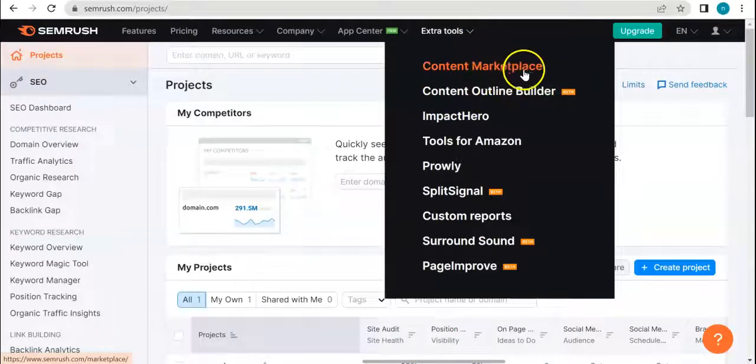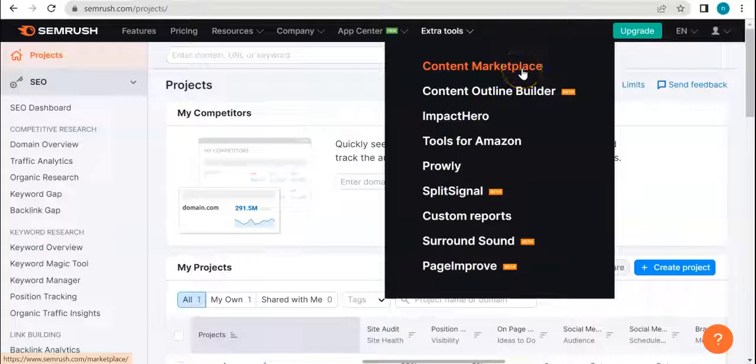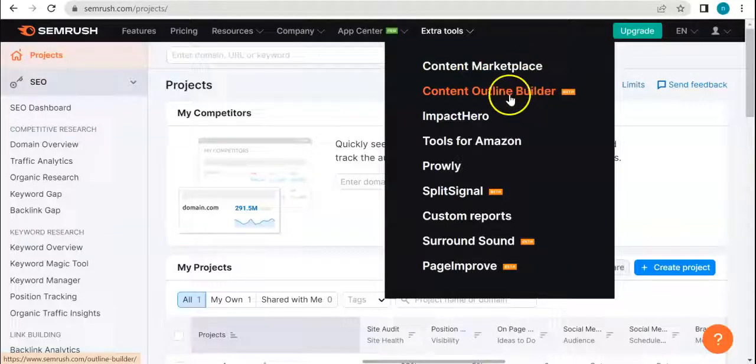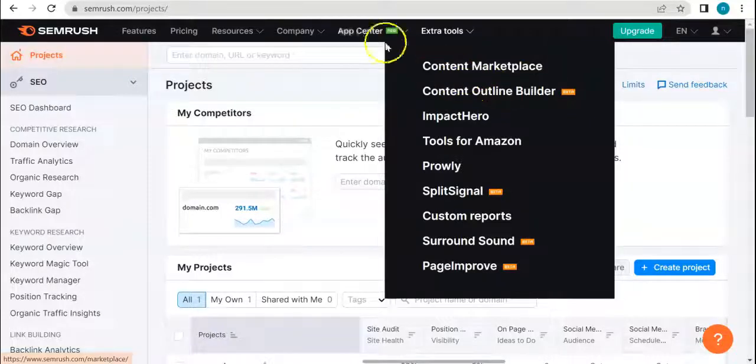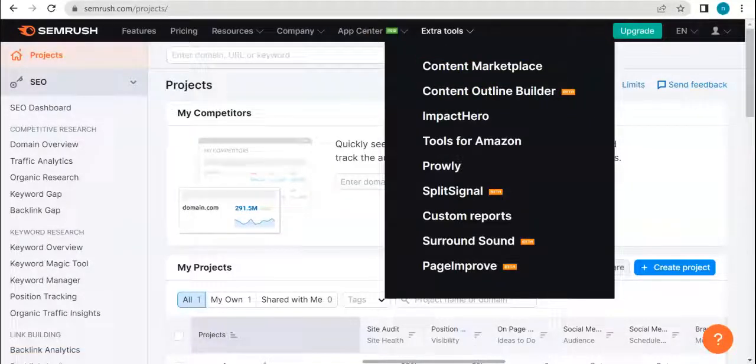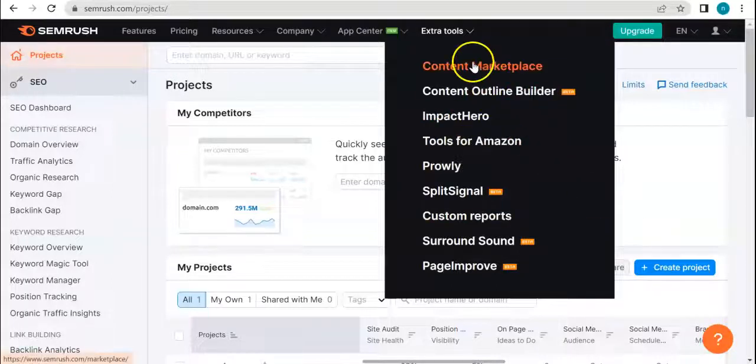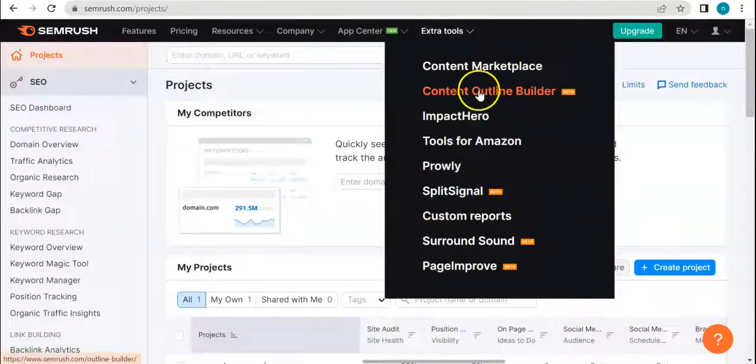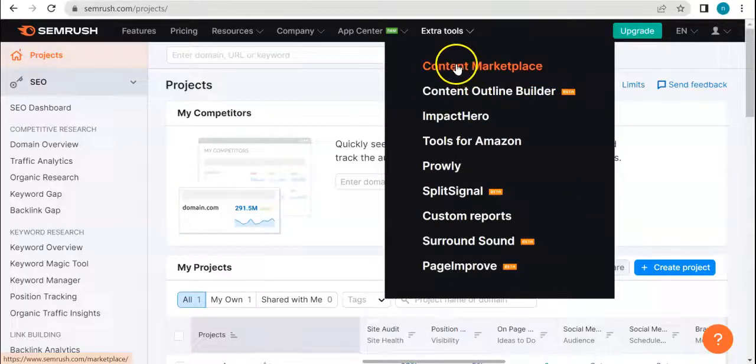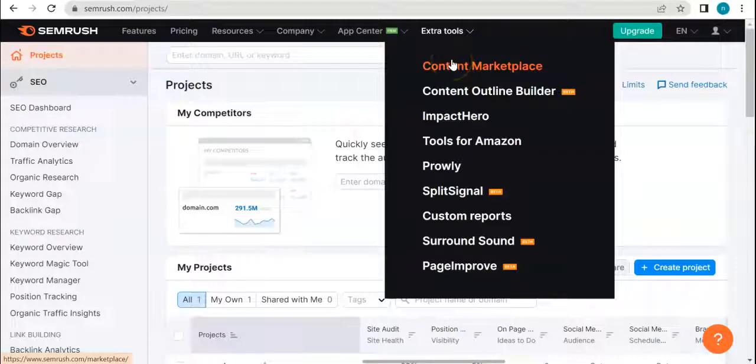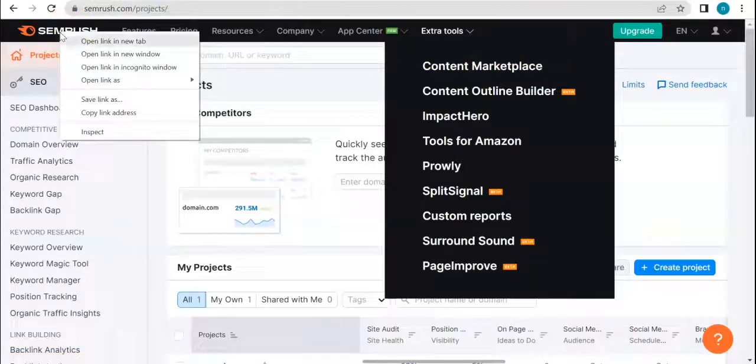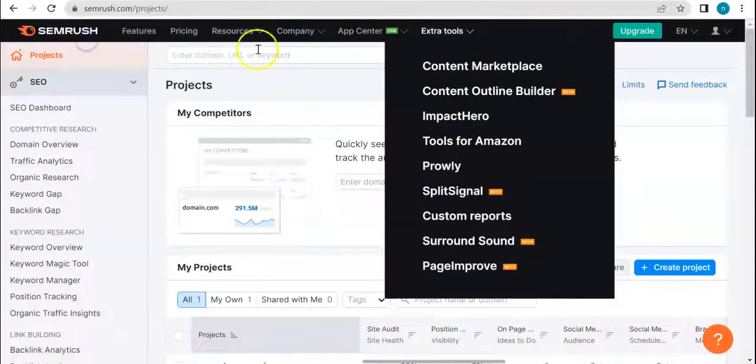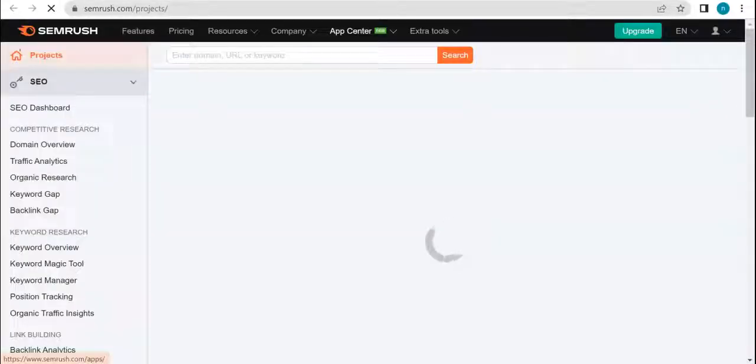Previously we have covered the content marketplace, and today we'll be talking about the Content Outline Builder. By clicking this link you'll be directed to another page. In order to access this, all you have to do is go to SEMrush.com.